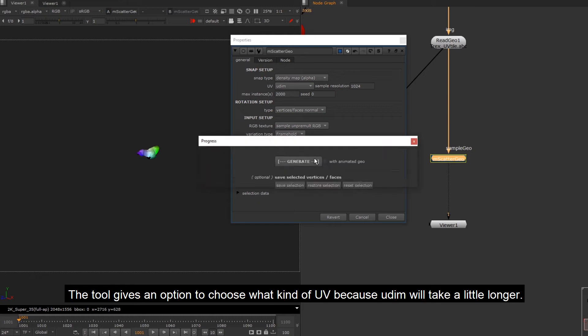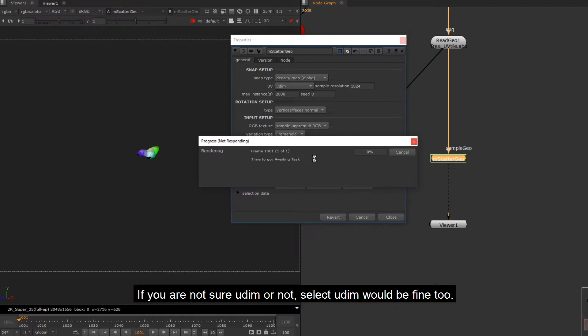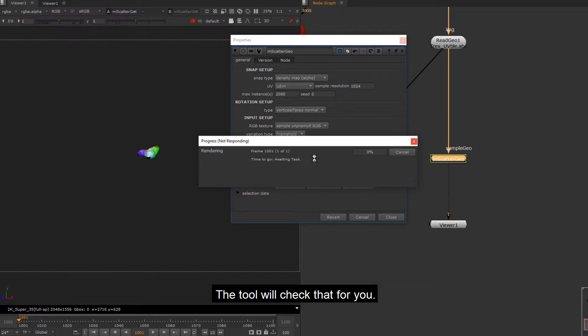The tool gives an option to choose what kind of UV because UDIM will take a little longer. If you are sure it's a single tile, the option of single tile runs faster. It won't process the UDIM check internally. If you are not sure UDIM or not, select UDIM would be fine too. The tool will check that for you.